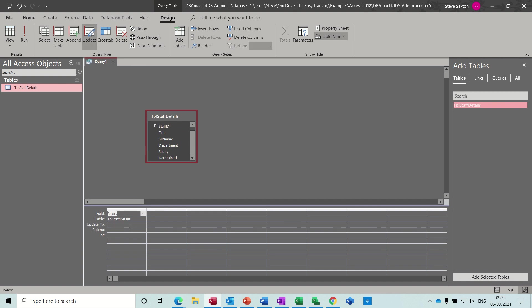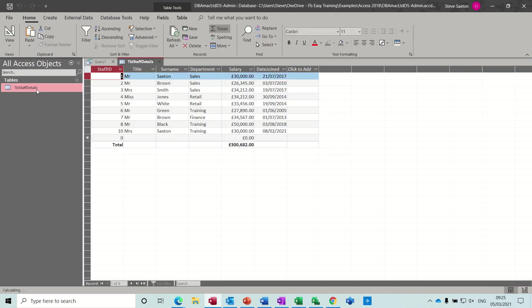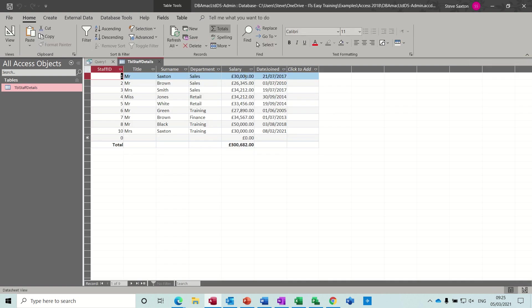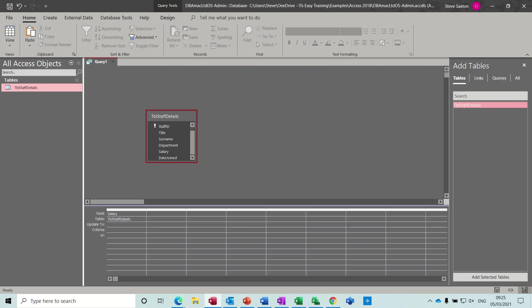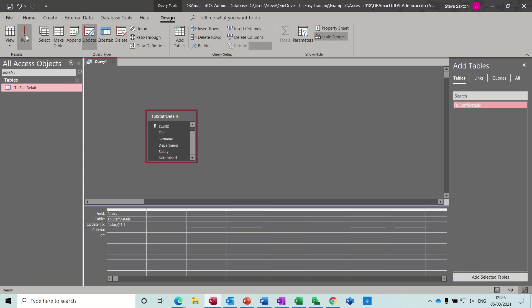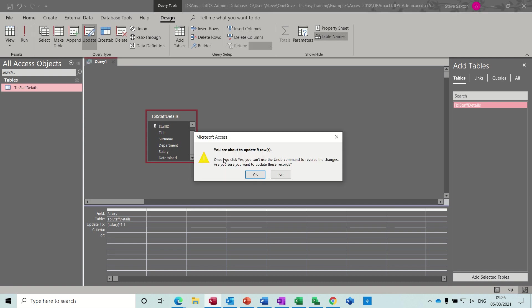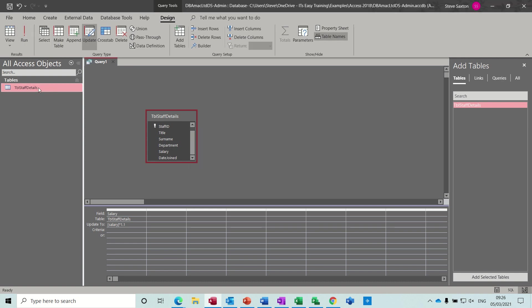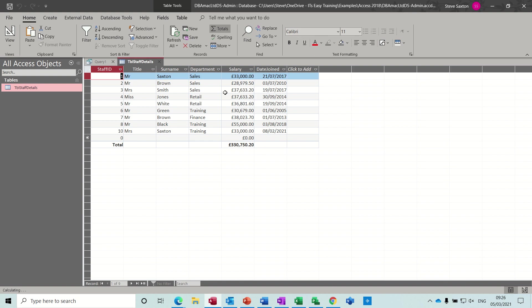And then let's do this. So before I do it, let's just have a quick look at some of the figures so we know. So the top one's on 30,000. So let's see what happens. So update salary field, and I'll do times 1.1, times 1.1. So that is a 10% increase and there's no qualifying field, so that means everybody is going to get that. So if I run this, you're about to update nine rows. Yes. Let's have a look. And now it's gone up by 10%, 33. You can see it's changed there.